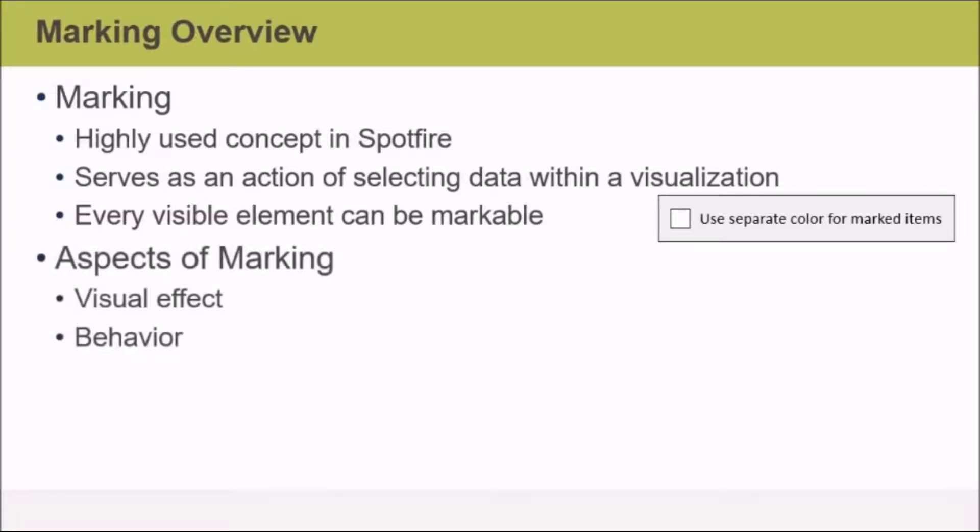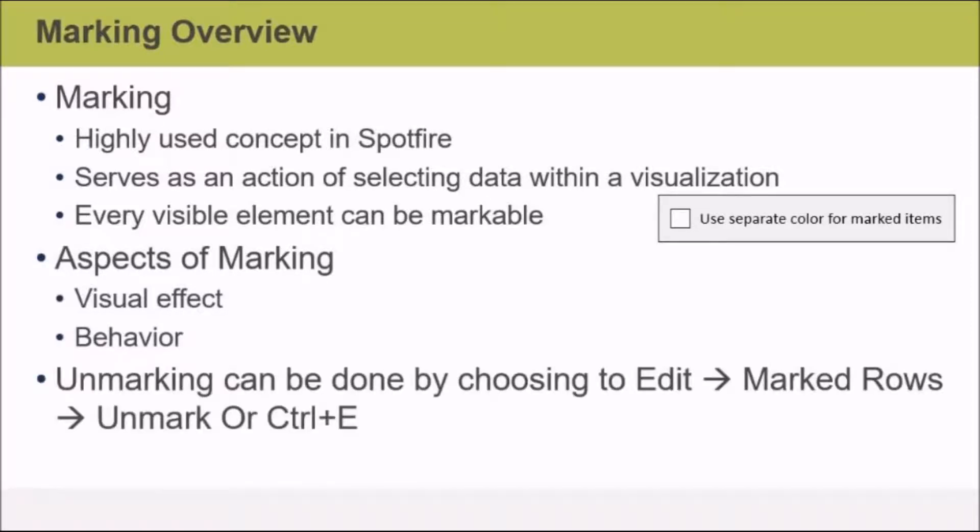There are two aspects of marking to understand: there's a visual effect and a behavior effect. If you mark, you should be able to unmark, and you certainly can. You can unmark by choosing the Edit menu and selecting Marked Rows and Unmark.